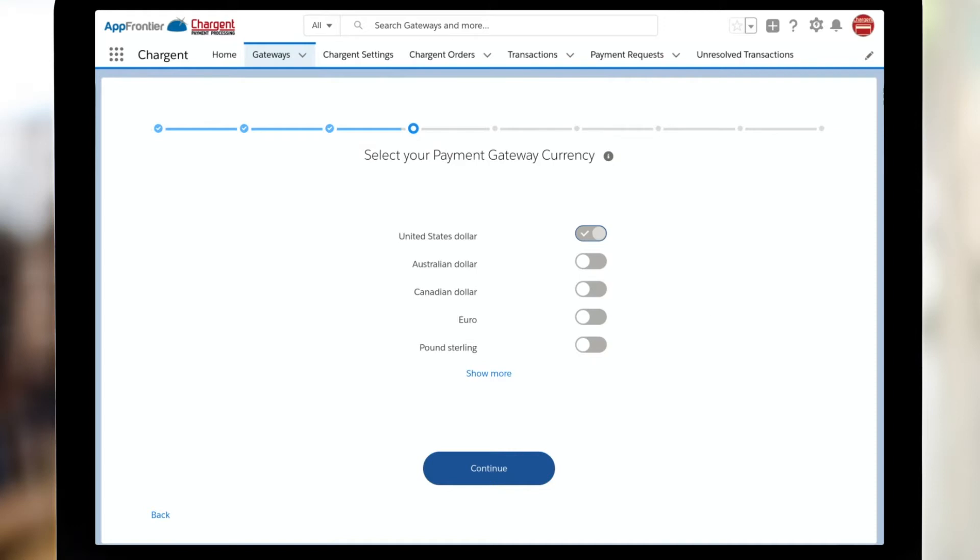Alright. Next up, we've got currency. What are you going to be using? On the screen, you can see the most popular ones with our Chargent customers. Do keep in mind, we support all government issued currencies that are supported by your gateway.